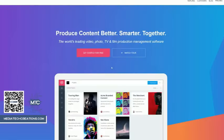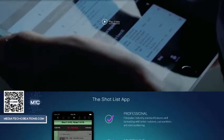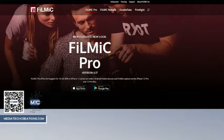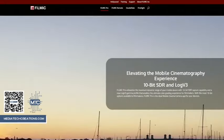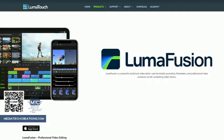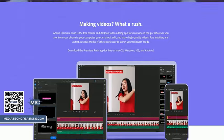We have StudioBinder and Shotlister for pre-production, Filmic Pro for production, and LumaFusion and Premiere Rush for editing.